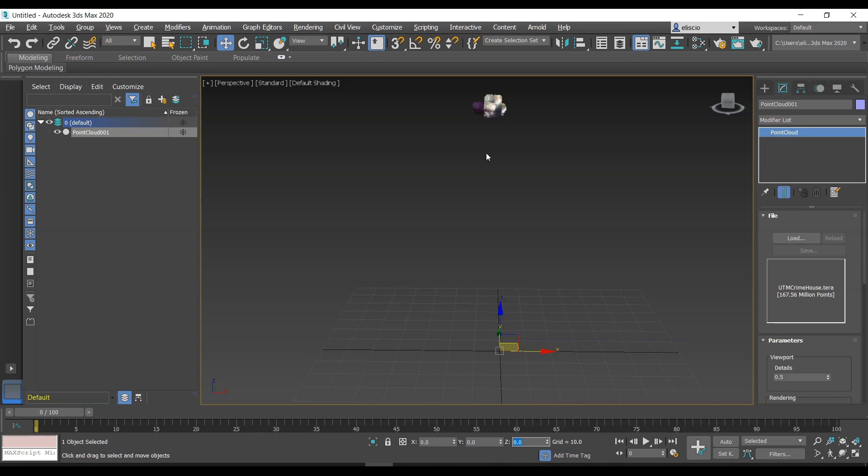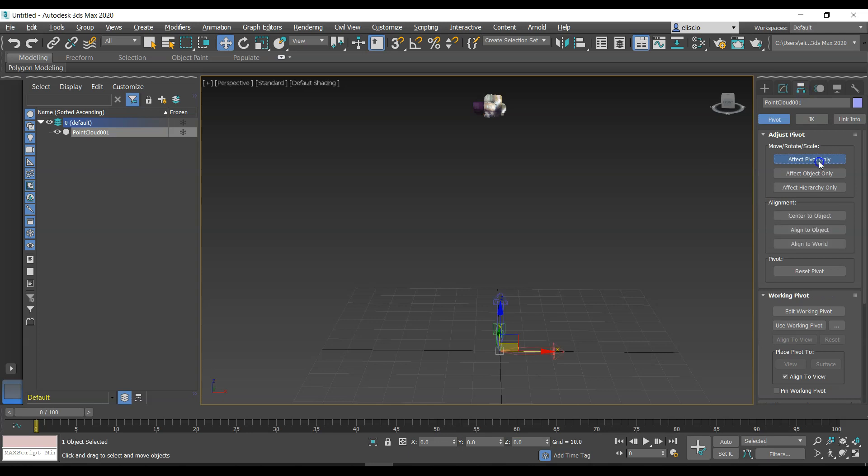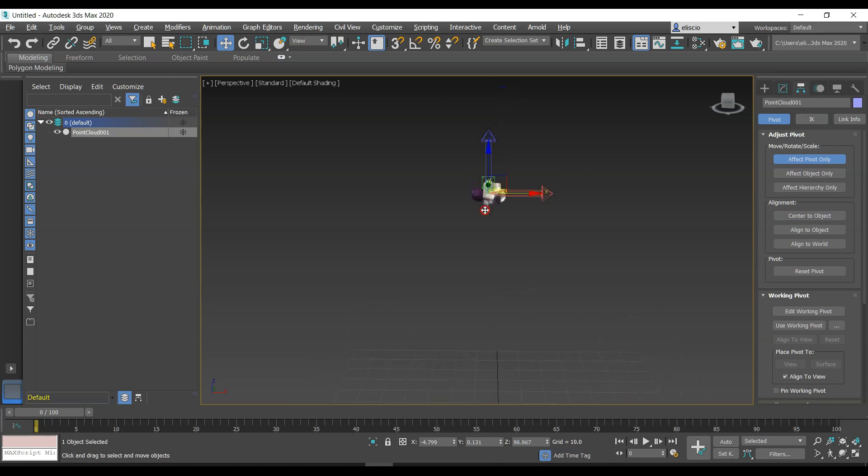But we can adjust that. We can make a quick adjustment here. What we're going to do is go to the Links tab, go to Affect Pivot, and so now I have control over where this pivot is relative to the point cloud. A quick way is to go Center to Object, so it's now centered to the point cloud here.